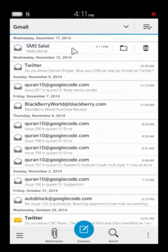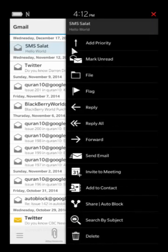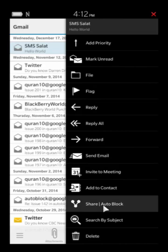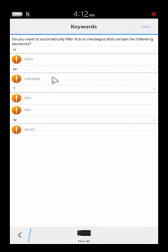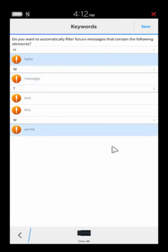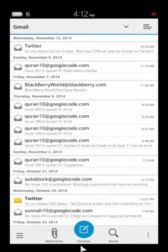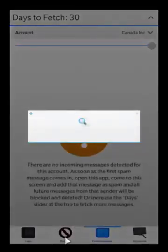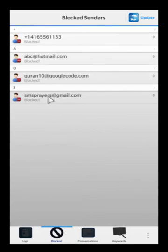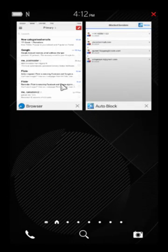There's a faster way to do it — I only recommend this for BlackBerry 10.3 and later, because there's a bug in older hub versions that's been fixed in 10.3. If you press and hold on a message and go 'share to auto block,' it immediately deletes the message and marks it as spam. You'll also see the keywords picked up from the subject and body that you can add to your keywords list. When you open the block tab, you'll see that the sender — smsprayers@gmail.com — is now part of the block sender list.